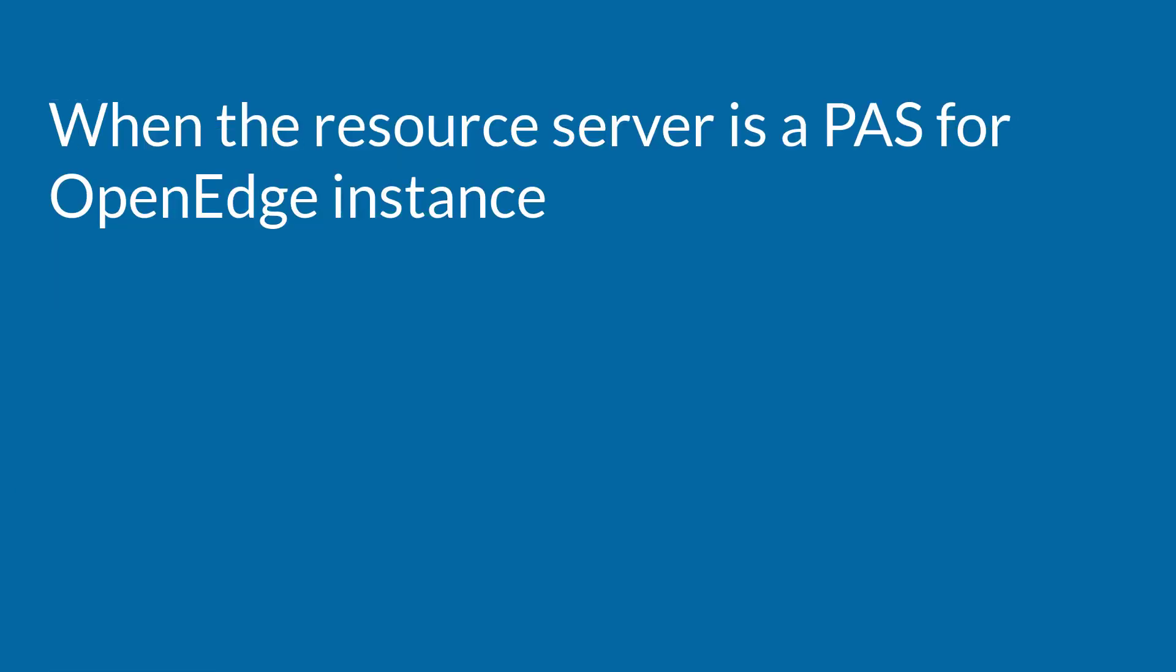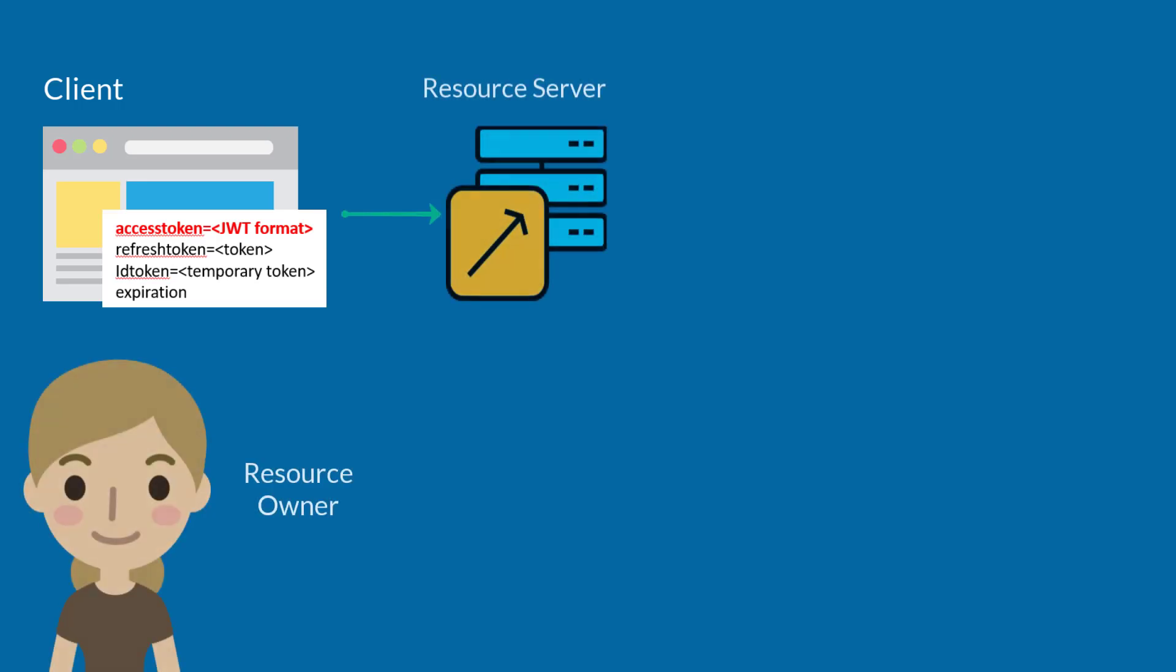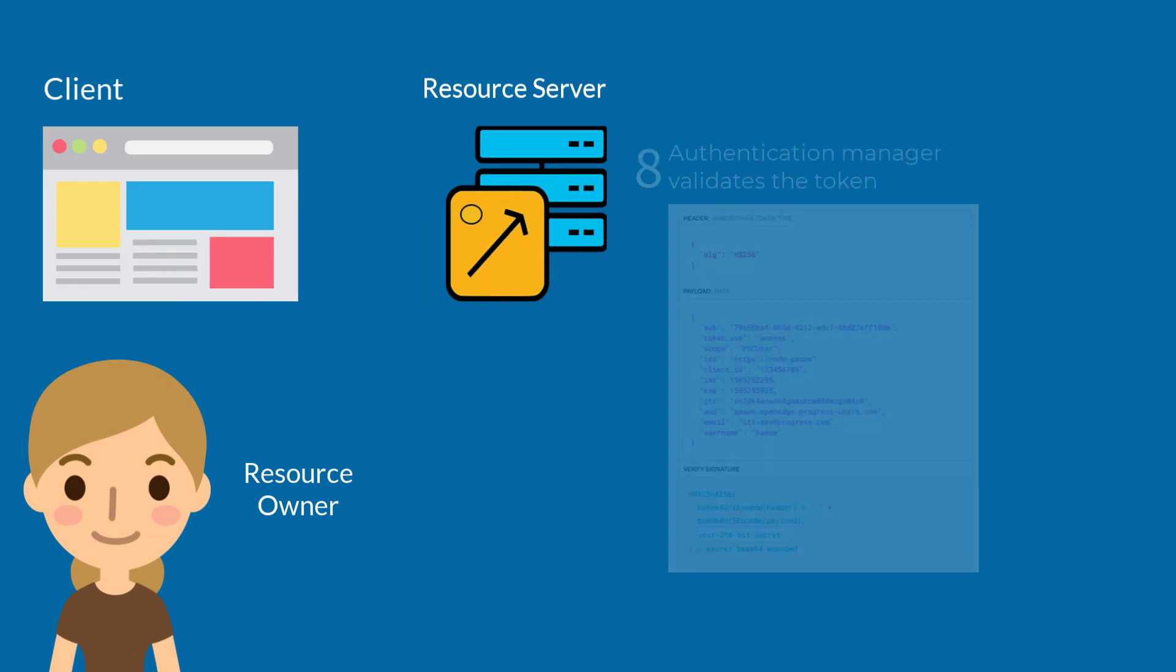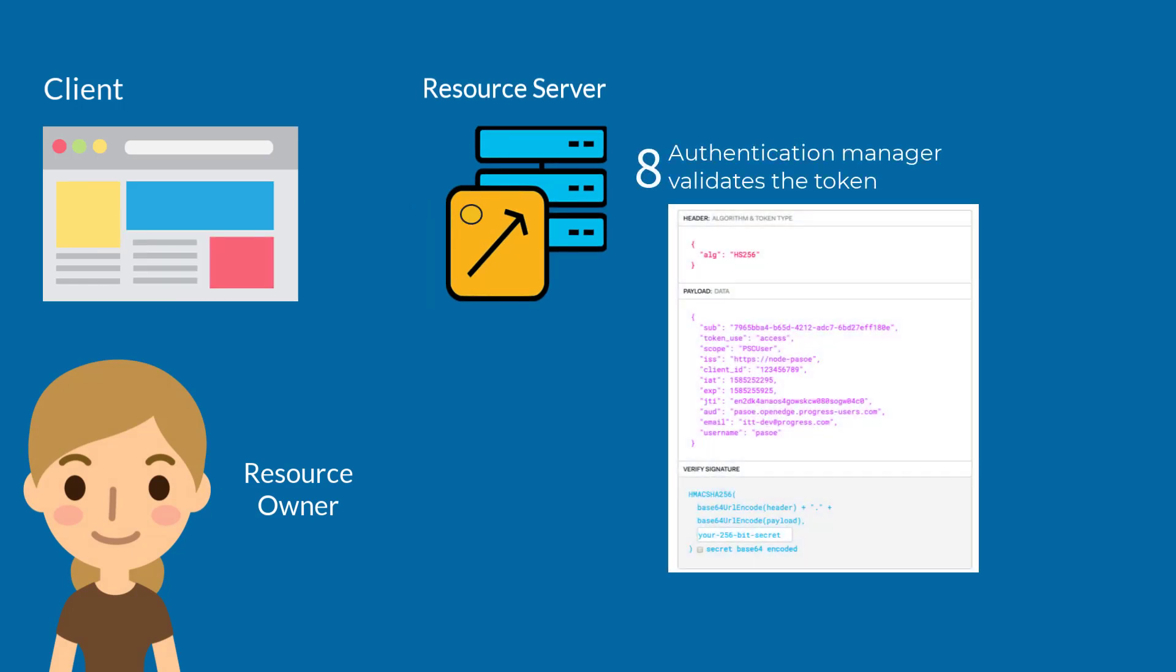Let's take another look at OAuth2 authorization, this time when the resource server is a Pass for OpenEdge instance. When a token is sent to a Pass for OpenEdge instance, first the OAuth2 authentication manager validates the JWT token.